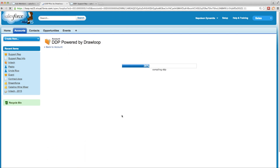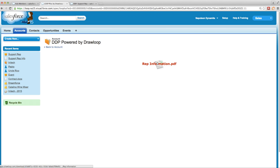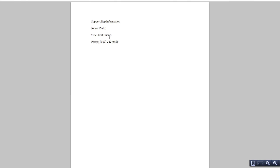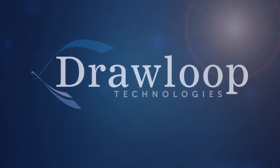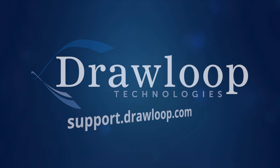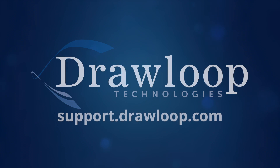After this is done loading, we'll have a PDF containing the support rep's information. If we open up the PDF, we find the support rep's name, title, and phone number from our lookup fields appropriately listed in our document. To learn more about lookup relationships, visit our support site for further information.